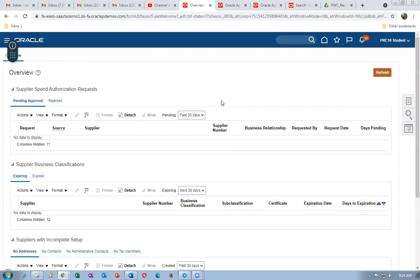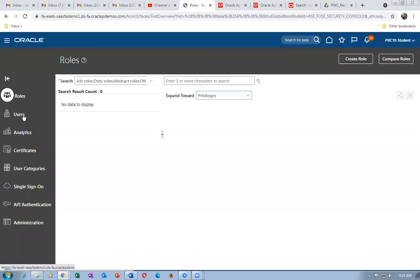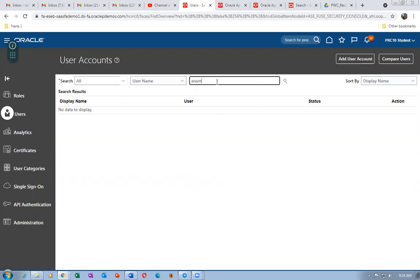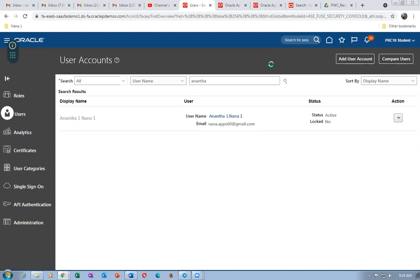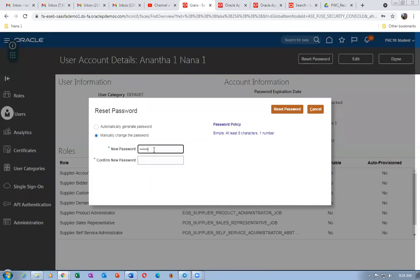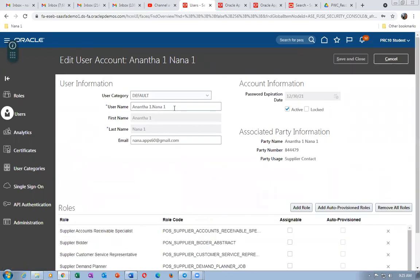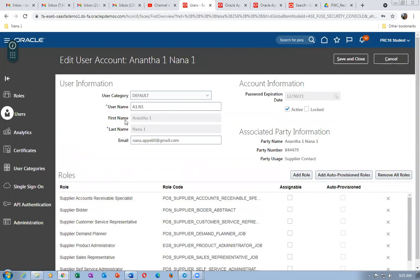Go to the Security Console via Tools and reset the password. The system generates a default password. The username is ananta1.nana1. Click Reset Password and manually set it to Welcome123. Then click Edit to change the username to a1.n1 for convenience. Click Save and Close.